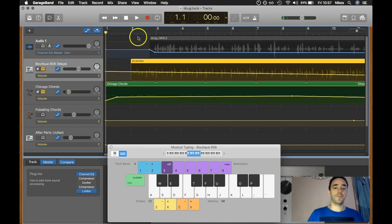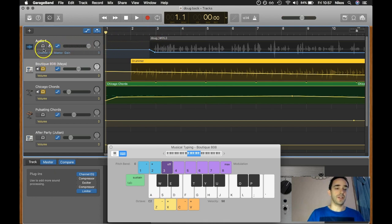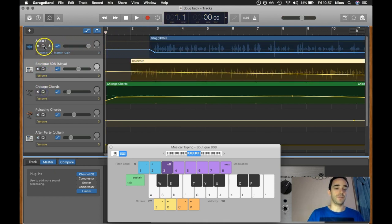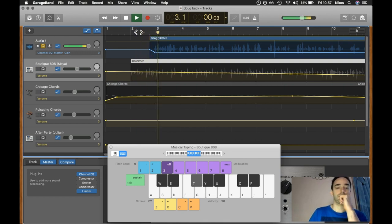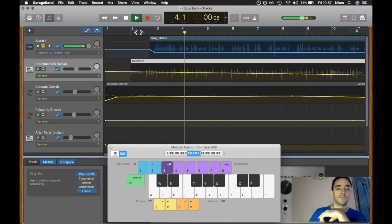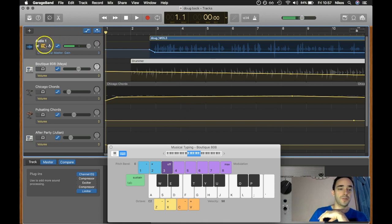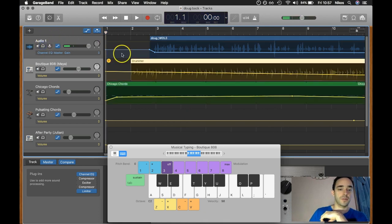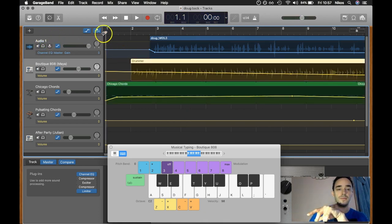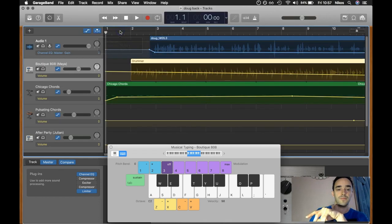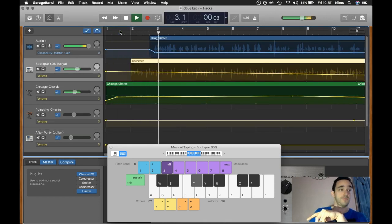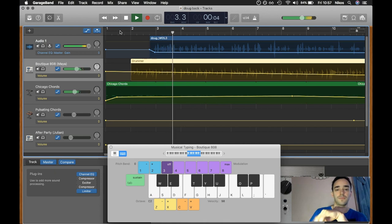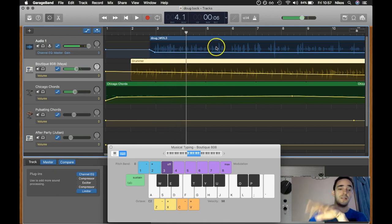And in terms of the audio, I've got my audio track up here. I'll just let you hear the audio by itself. Good afternoon, everybody, and welcome to the first... And then I'll just add on the other ones and you can hear everything together. Good afternoon, everybody, and welcome to the first... So that's it.